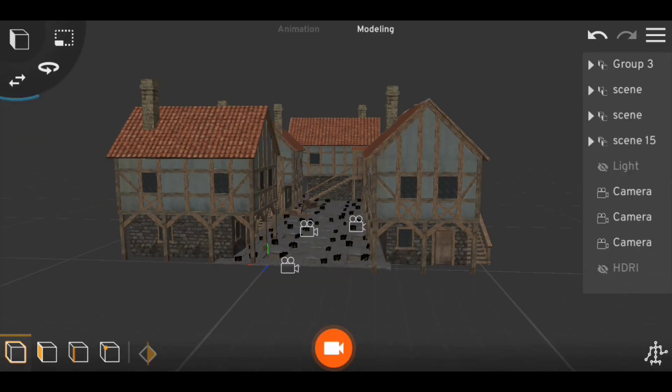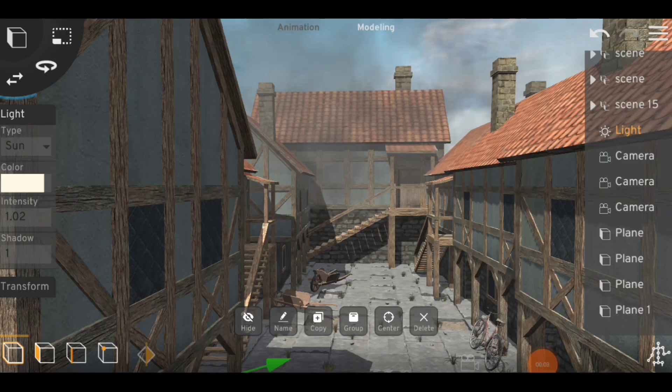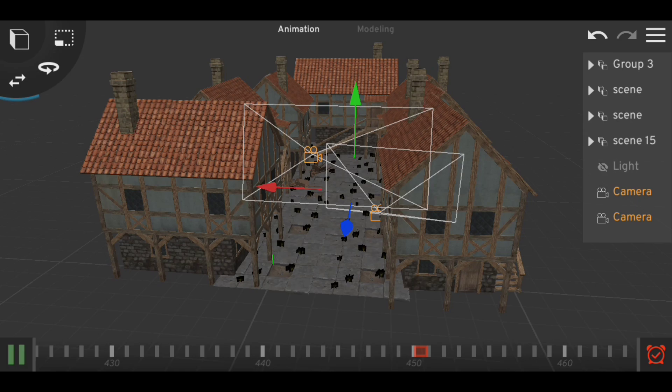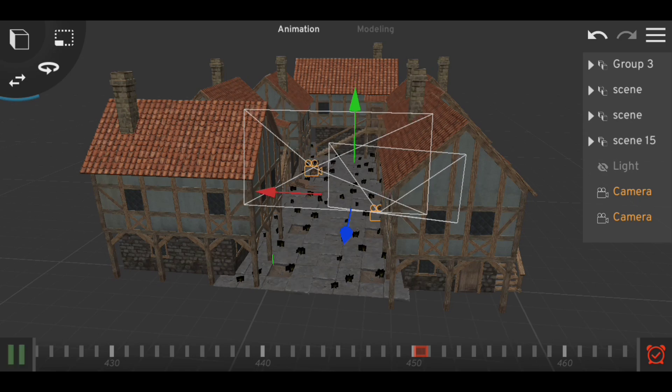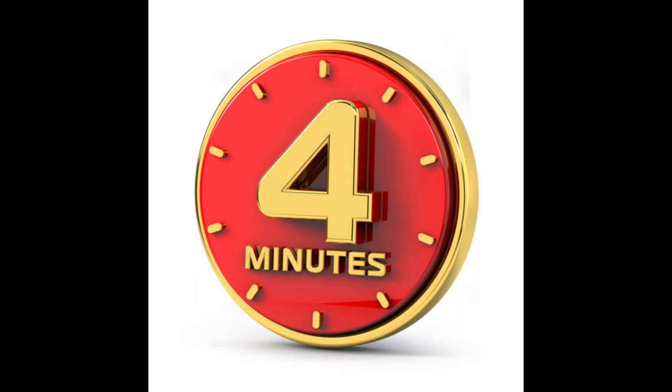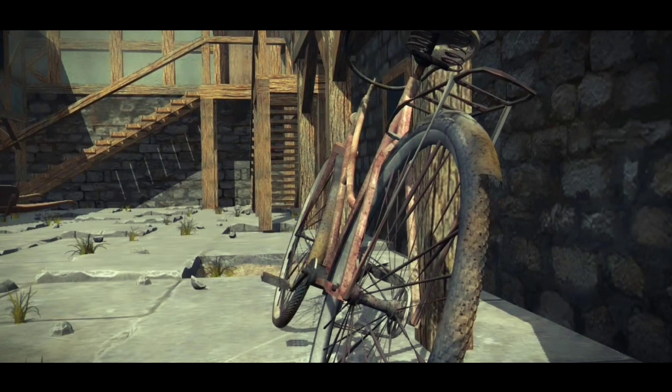After adding my HDRI, I add some fog to the scene and add a camera for animation and render, then I hit render. After 4 minutes of rendering, this is what we got.